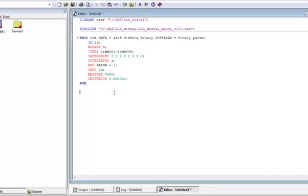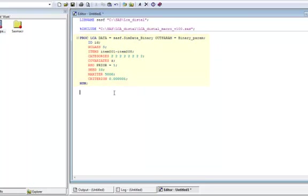For Methodology Center macros, specific syntax is listed in the relevant user's guides. The macro that I am calling in this example, the LCADistal macro, requires that PROCLCA be run before the macro. Different macros have different requirements.